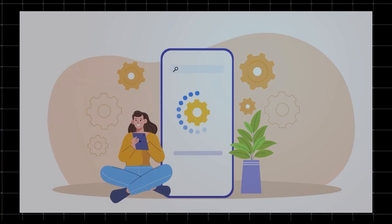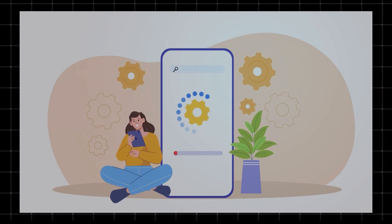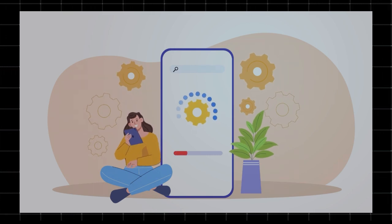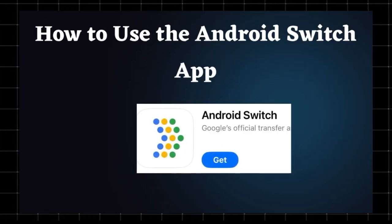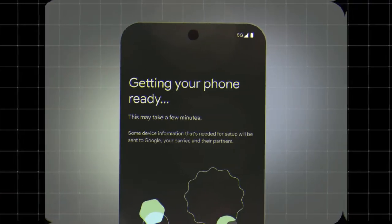Now, let's go through the steps to make the switch. How to use the Android Switch app? Step 1. Prepare your devices.